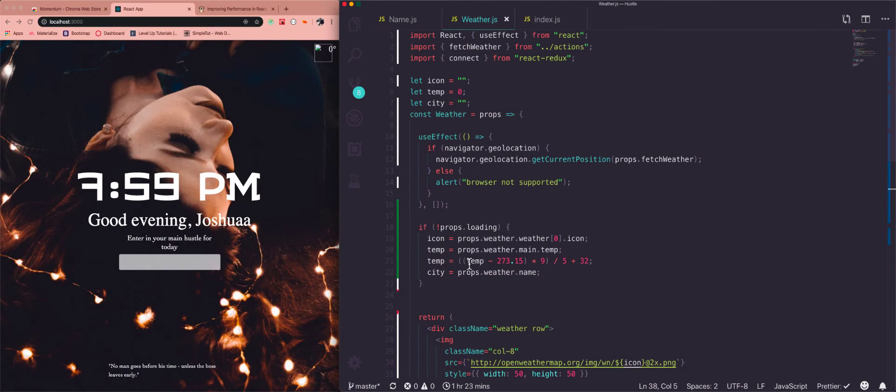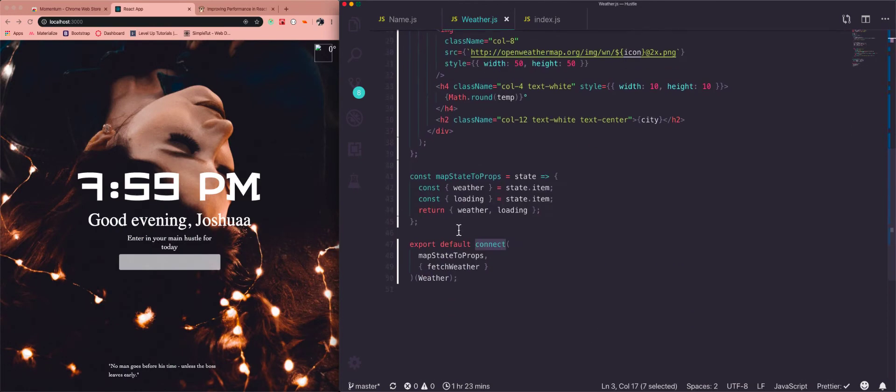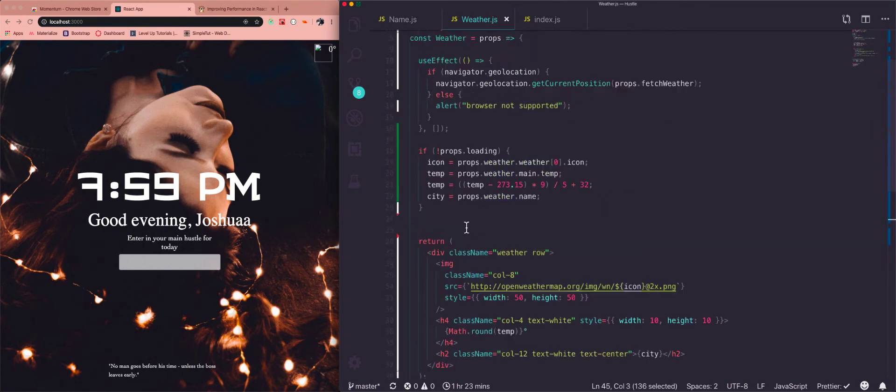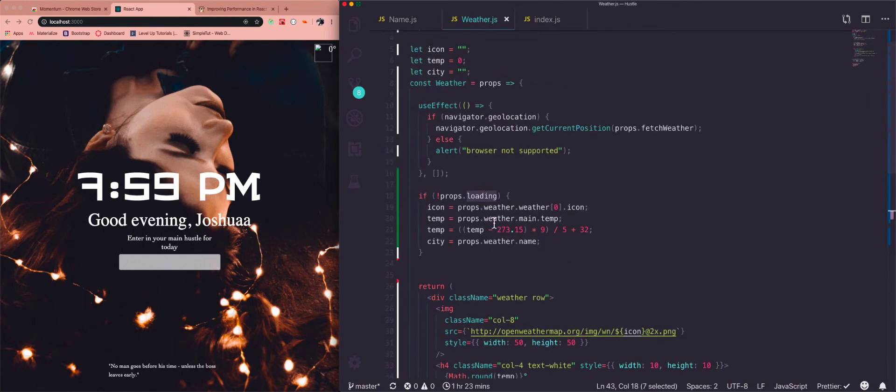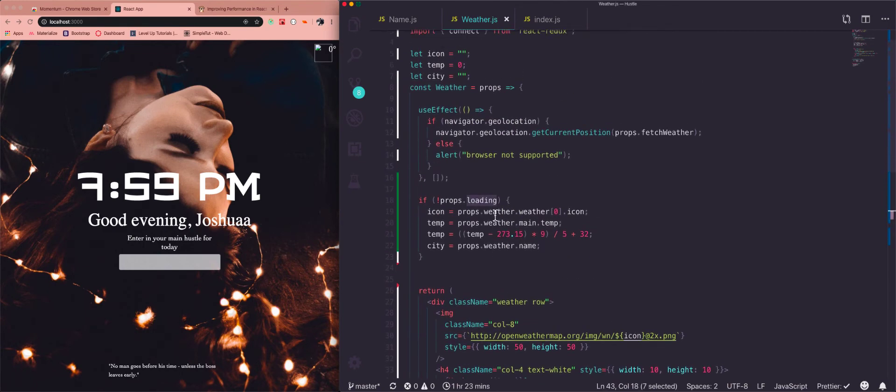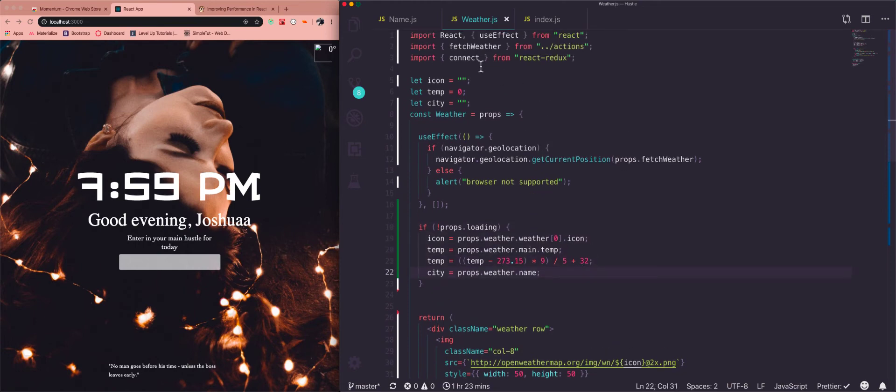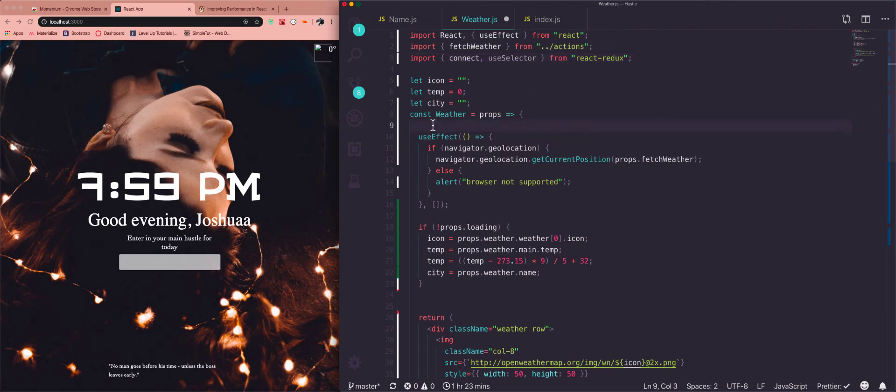Okay, so in this component we have our action that's getting called here. And then we also have some state that's coming in through the Redux store with mapStateToProps. So that's weather and loading and the only places we're using that is right here and all these use it. So first, let's go ahead and put useSelector in.